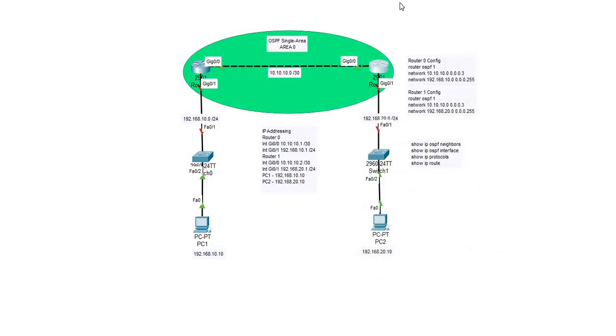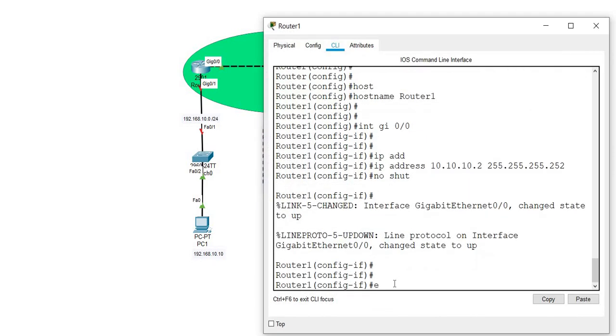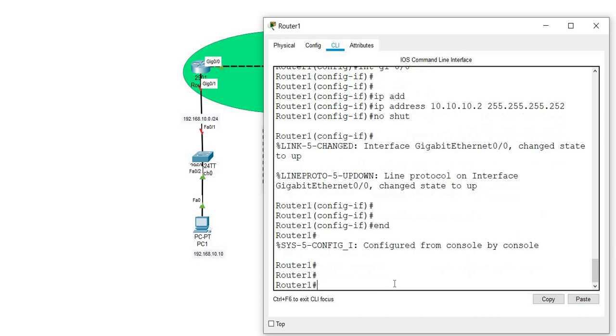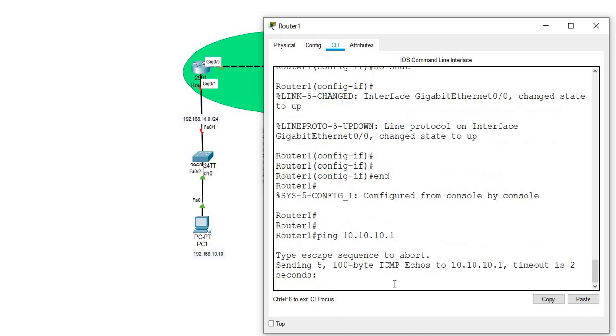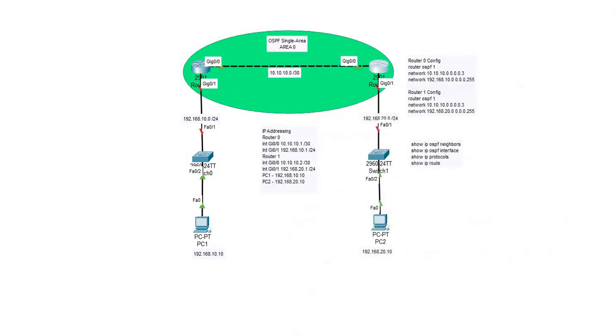From router 1, I can ping router 0 interface gigabit 0/0, which is 10.10.10.1. I'm missing the first ping because of the process of ARP, and here I can see that I can communicate successfully between these two routers.